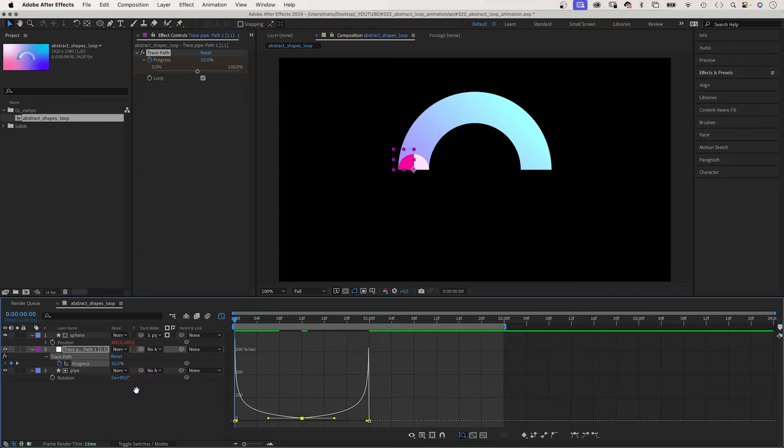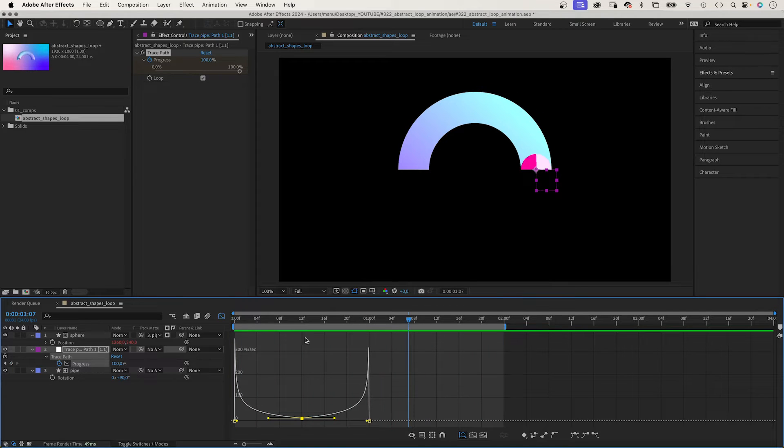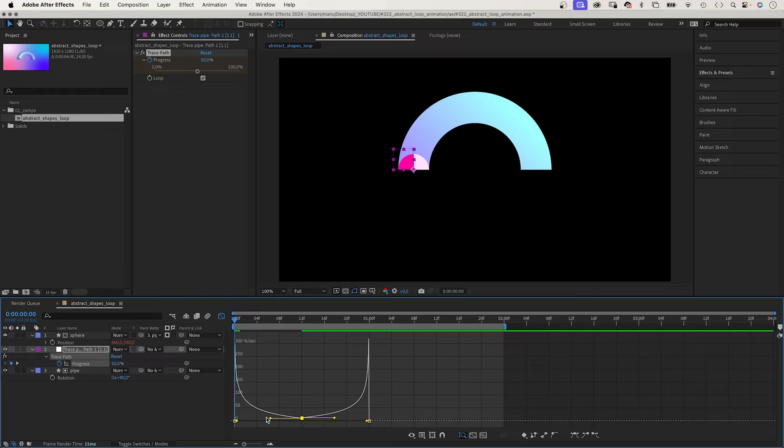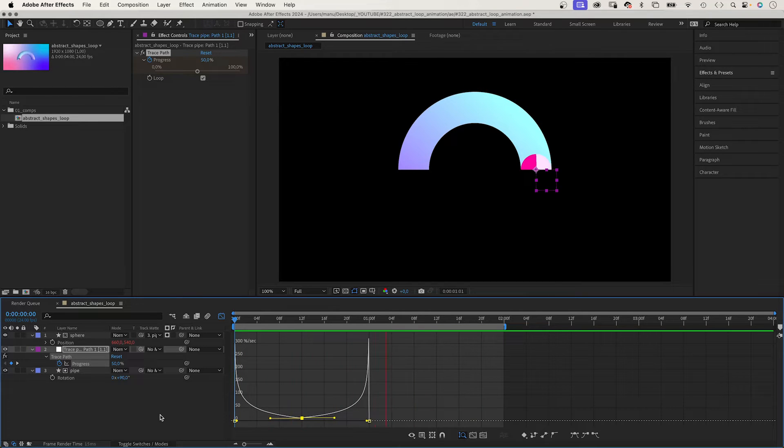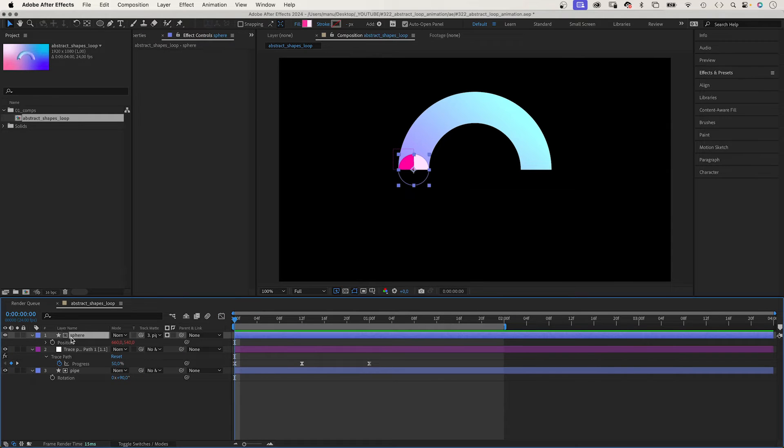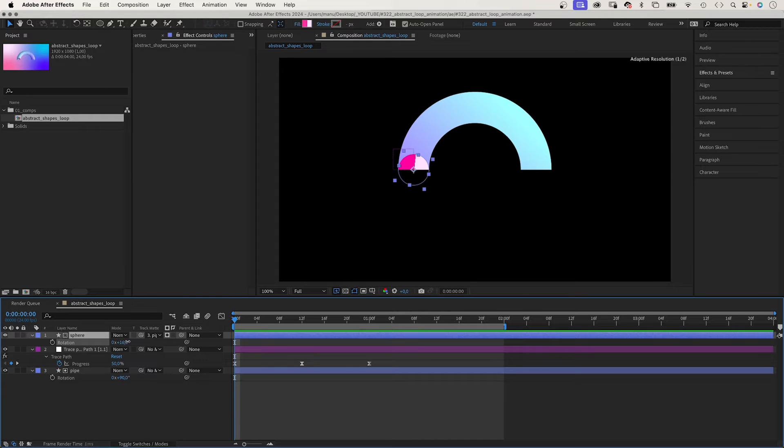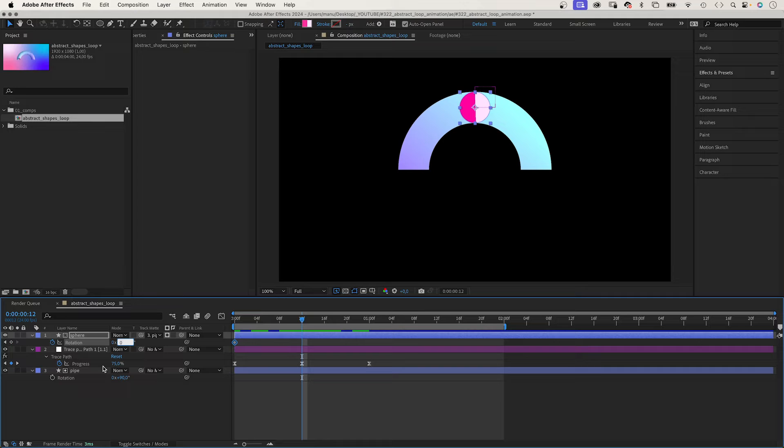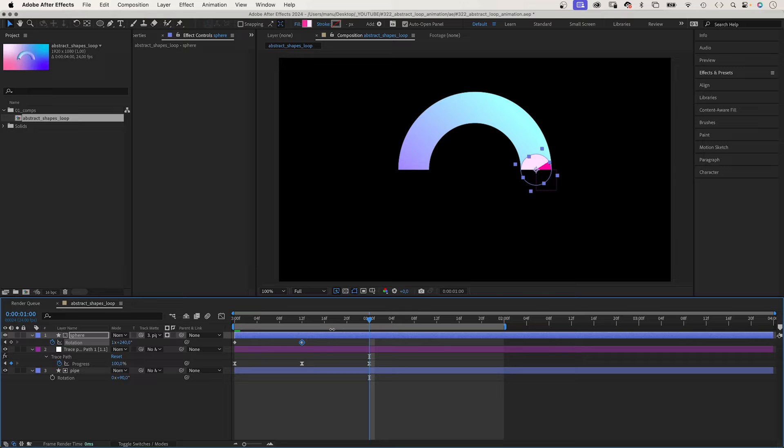Let's check it out. Let's maybe slow down the start a tiny bit. Awesome. The next thing we do is animate the rotation of the sphere. We open the property, press R. Set a keyframe at the beginning, zero degrees. At 12 frames, we set it to 600 degrees. At 24 frames, we set it to 1200 degrees.